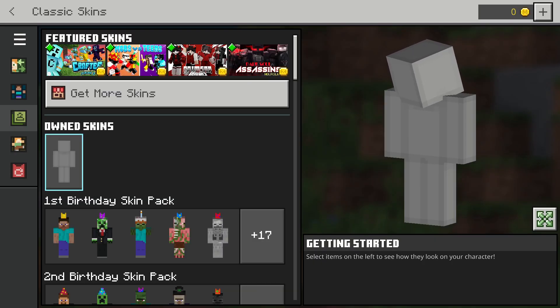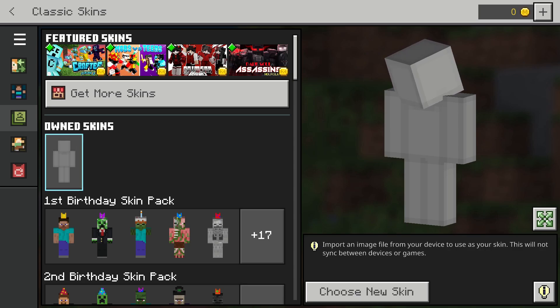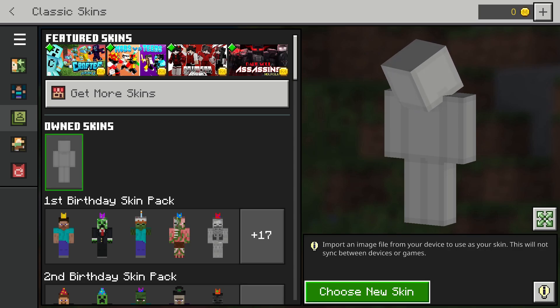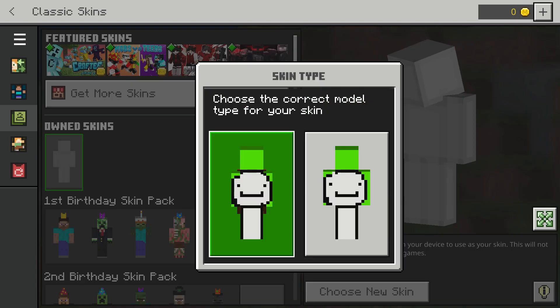As you can see, it will say 'Own Skins'. There'll be a skin here — click on it and it will bring up a button that says 'Choose New Skin'. Once you've clicked this button, it will bring up your files on your computer. Wherever you saved your skin file to, you want to select the skin.